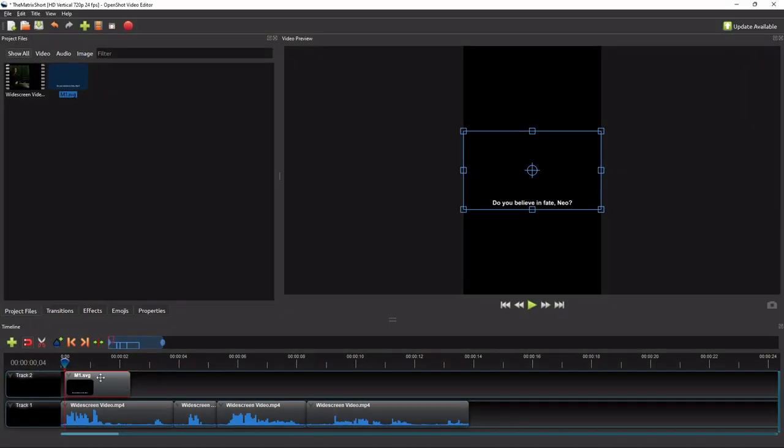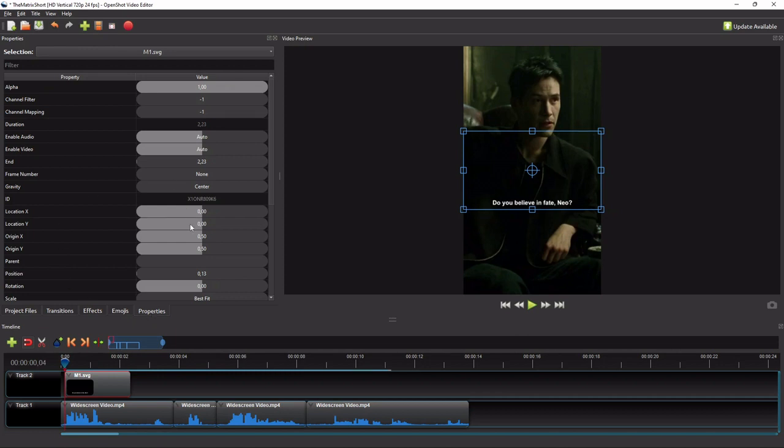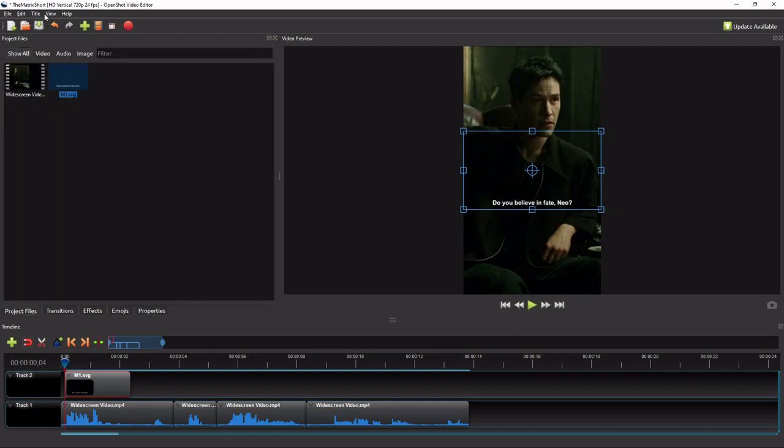If you want to adjust the text's vertical location, first move the playhead to the start of the text clip, and then go to the text clip's properties and adjust the location Y value accordingly. For this one line text, I'll just leave it at its current location. Repeat these steps for the remaining subtitle texts.